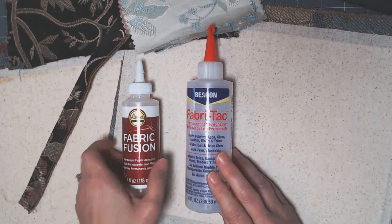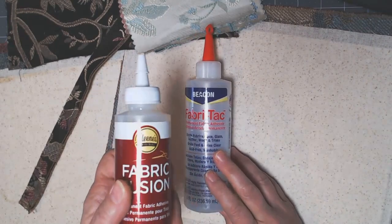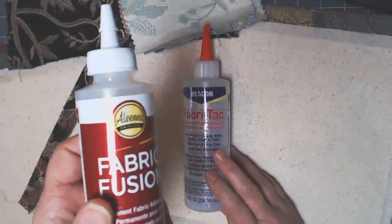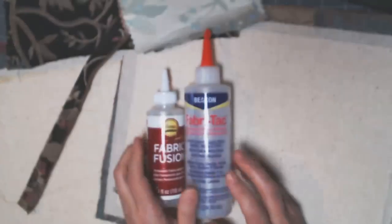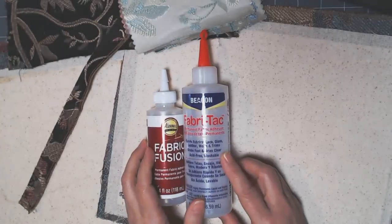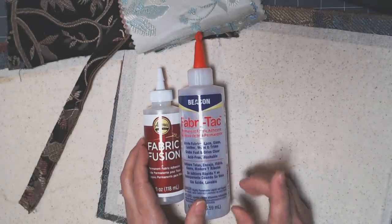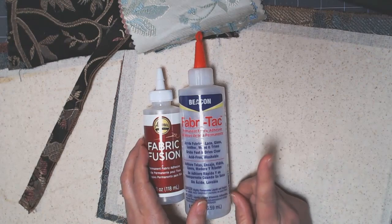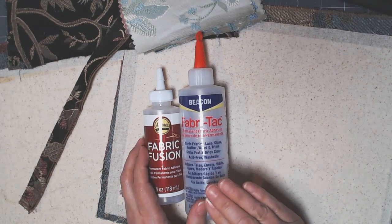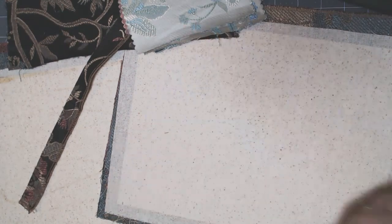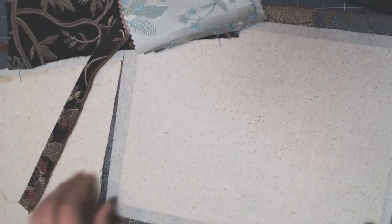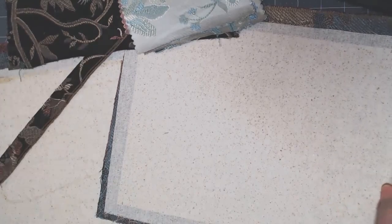I just wanted to try Alline's Fabric Fusion against the Fabri-Tac, and in my mind there is a clear winner, and I'll show you both of these.